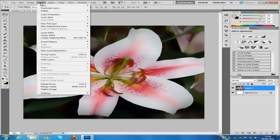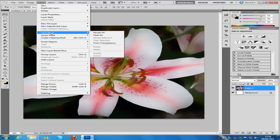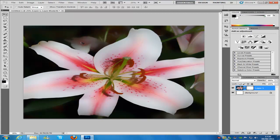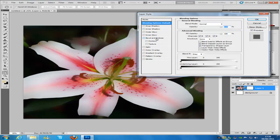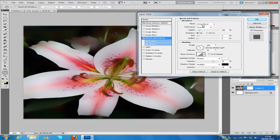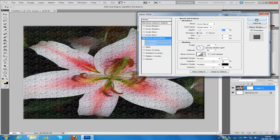We go to Layer, then Layer Mask, and Reveal All. If you look in the layers palette we have got this white masking layer right here. Then from here we want to double click this layer to bring up the layer style. We are going to hit Bevel and Emboss. On the structure we are going to put Inner Bevel, the technique is Chisel Hard, the depth is going to be 113%, and the size is going to be 9. The direction is going to be Up. Then make sure that you have got Contour and Texture clicked on, and then click OK.